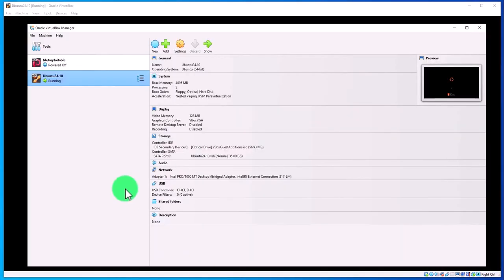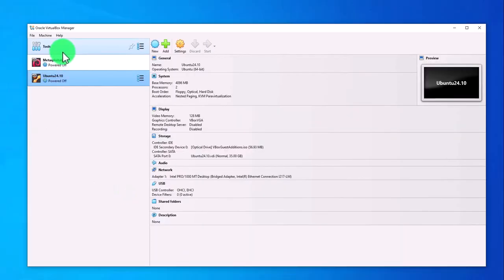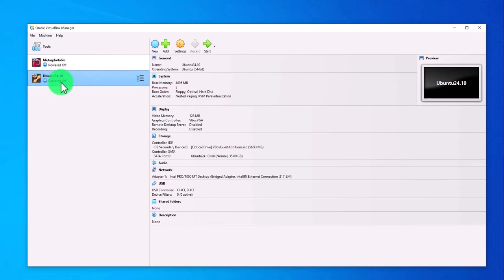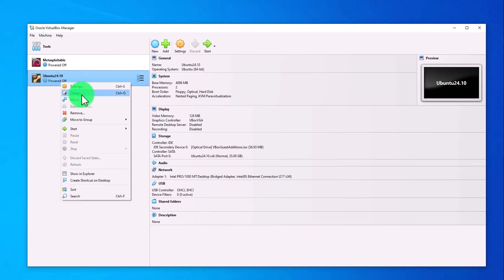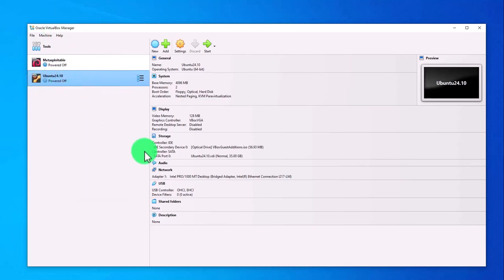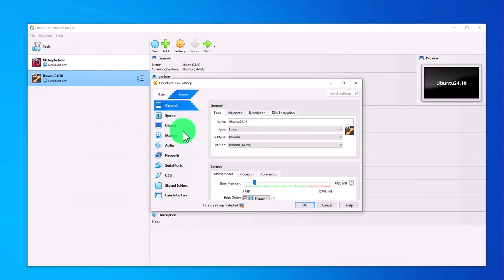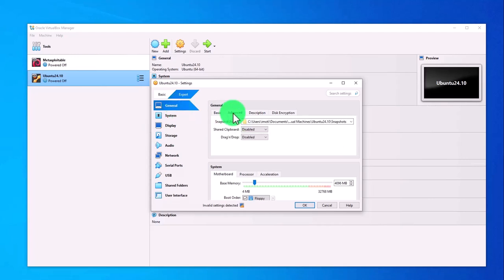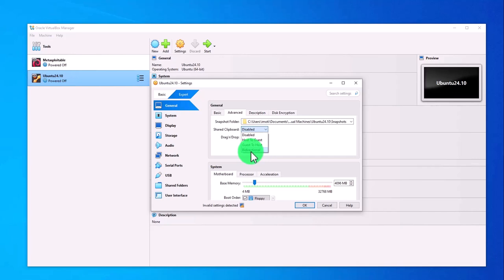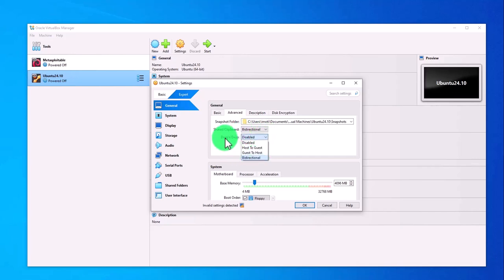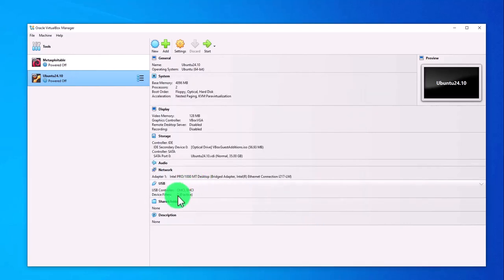In the Oracle VirtualBox Manager, right-click on the virtual machine and go to Settings. Under General, go to Advanced. For Shared Clipboard, select Bidirectional, and for Drag and Drop, also select Bidirectional. Click OK and start the virtual machine again.